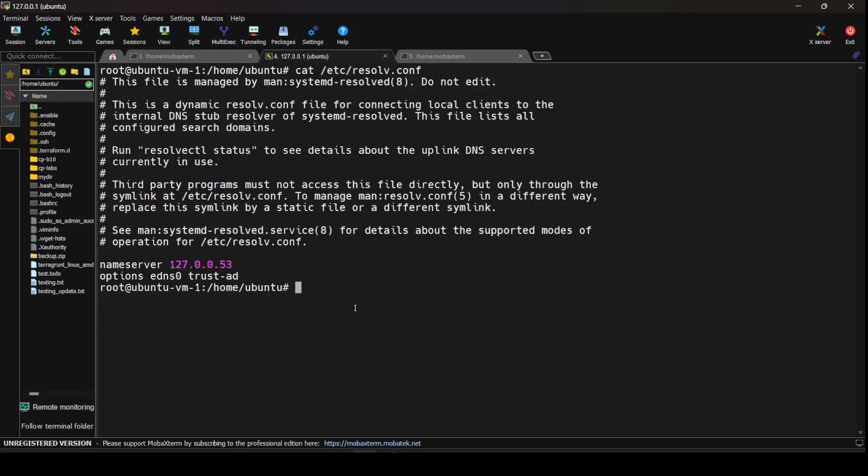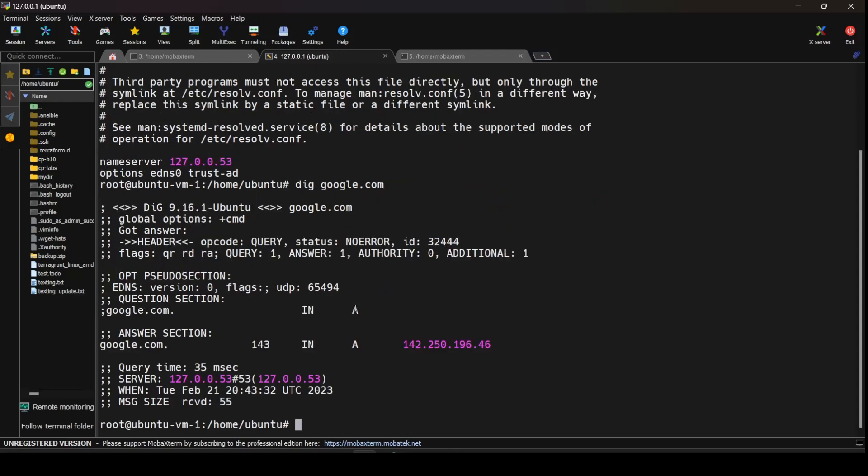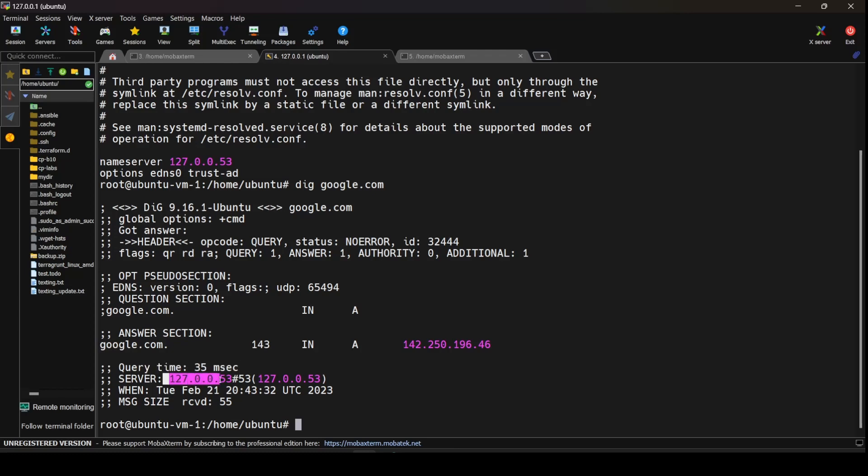Now, what we can do is use the dig command to see if google.com is resolvable from that IP address or not. So the dig command would give you the following output where we are getting the DNS value for google.com as 142.250.196.46. If you see, the query took 35 milliseconds and the server which gave the output was 127.0.0.53 which is the public DNS server that we had by default.